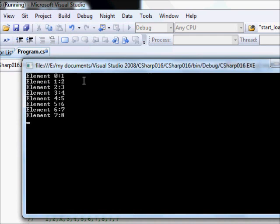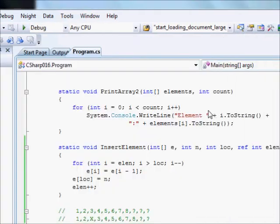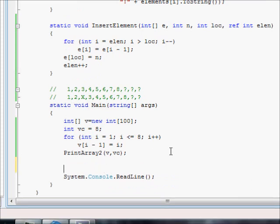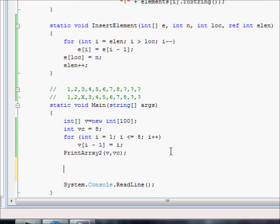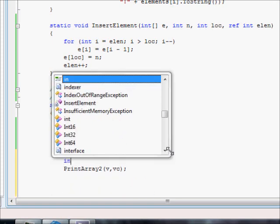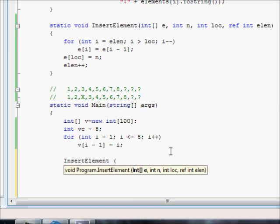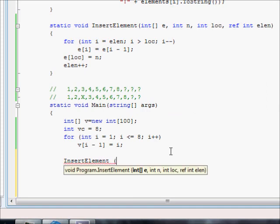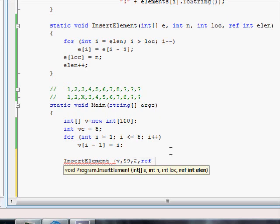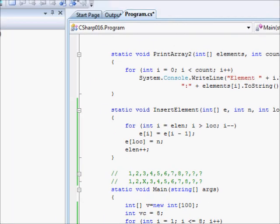And you can see 1, 2, 3, 4, 5, 6, 7, 8. That's good. Now, let us perform the insertion here. I am going to say insert element. And I need to pass v, and I need to pass the number. I am going to say 99, for example. The location, it should be 0, 1, 2. And the counter, vc. It is as simple as that.